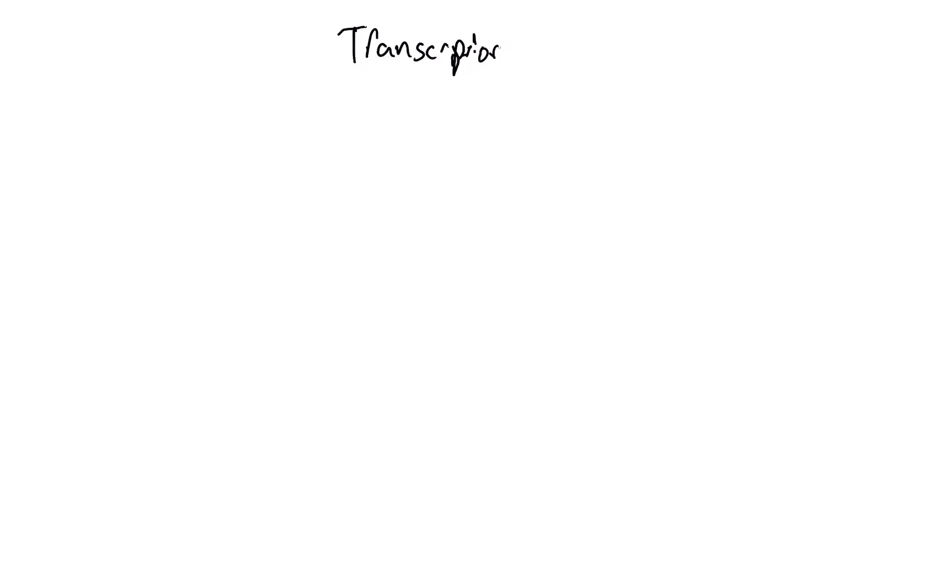The next thing is transcription. This is where you take DNA and you make a copy of RNA. Basically that A is going to turn to a U. So if I'm given a DNA sequence A, T, A, C, C, G...